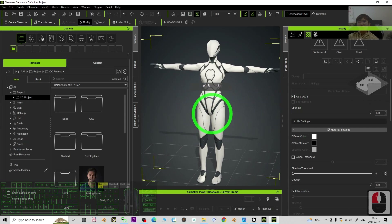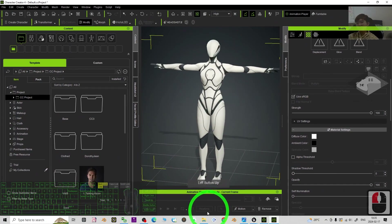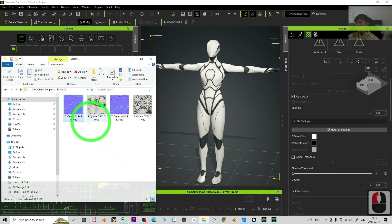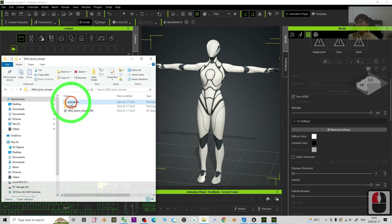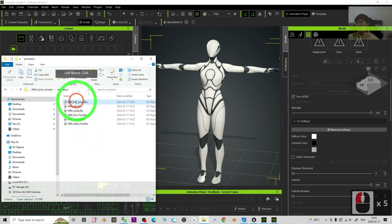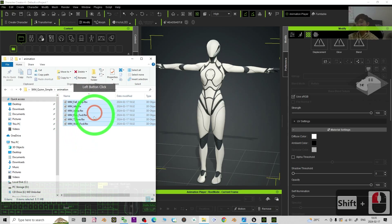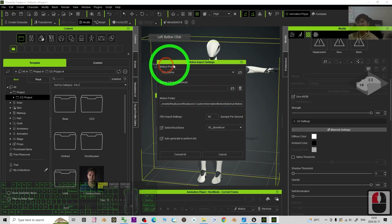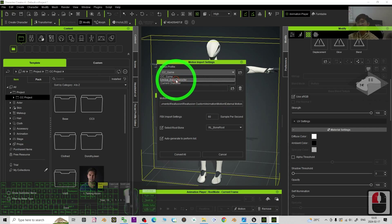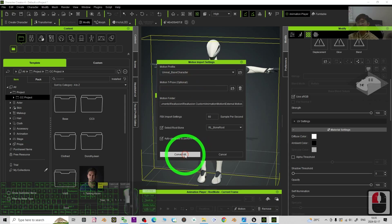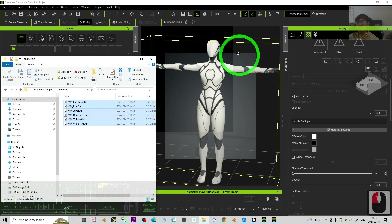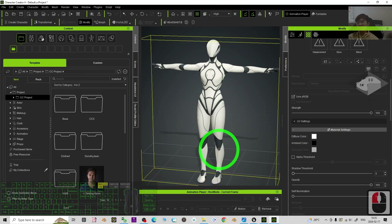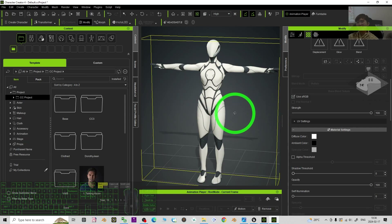Next, we are going to import the motions. Go to your Animations folder, click the first animation file, hold Shift and click the last one to select all, then drag and drop them onto the avatar. For the motion profile, choose Unreal Base Character and click Convert All. It will convert all animations into the iClone motion format — they will become iClone motion files.